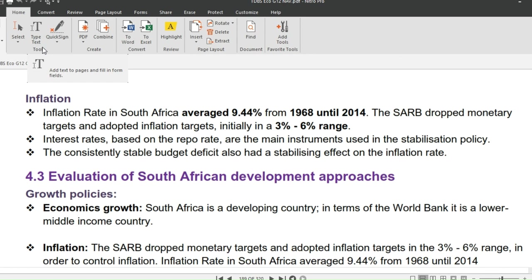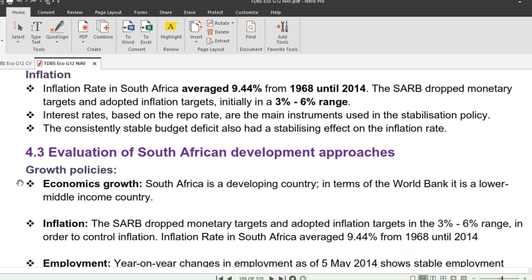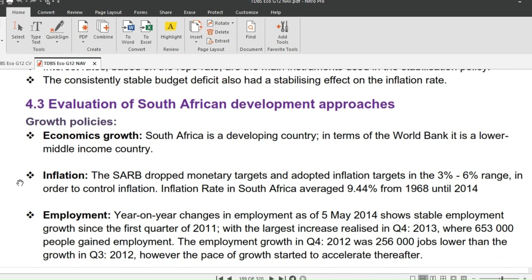Interest rates, which are based on the repo rate, are the main instrument used in the stabilization policy. We will explore this in more depth in Lesson 103. In the meantime, go to page 221 and read. The consistently stable budget deficit also had a stabilizing effect on the inflation rate.